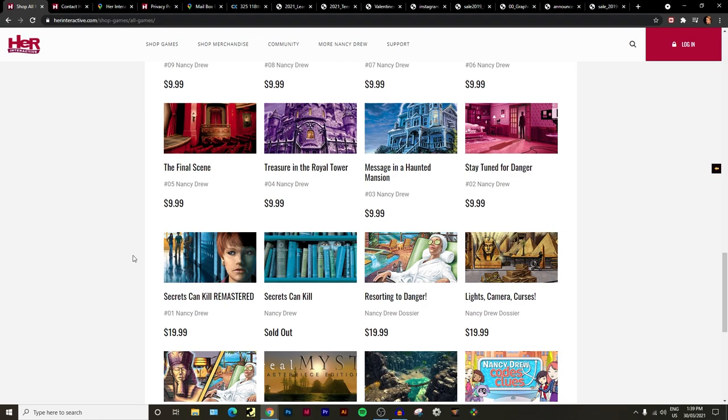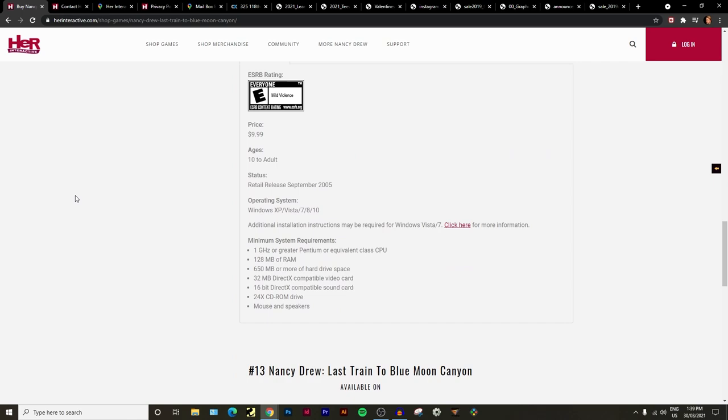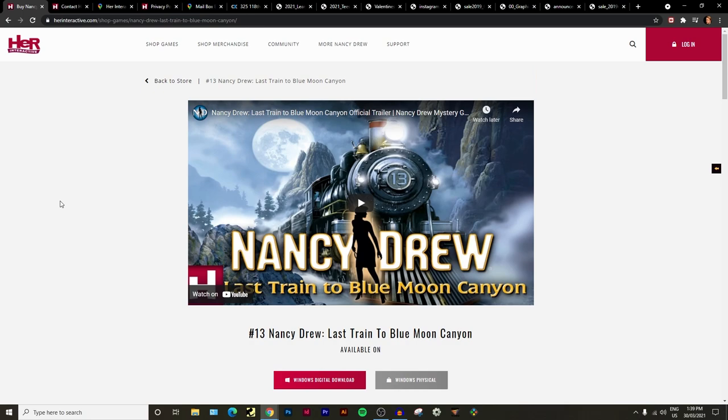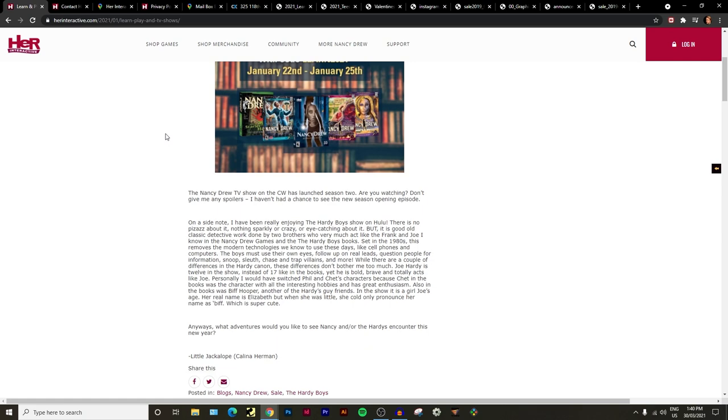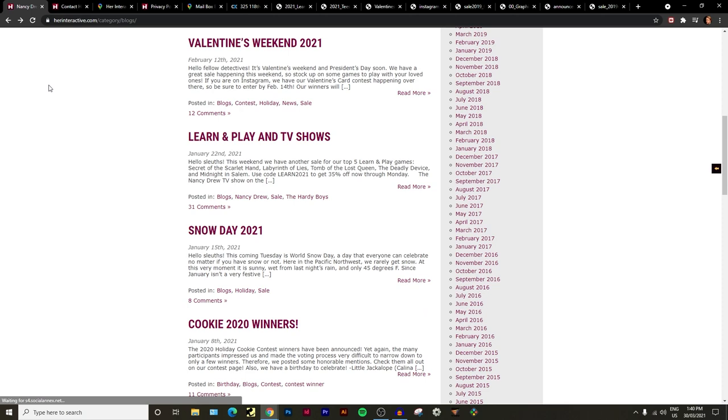They got to pay their employees or someone to redo the entire website which is huge. On top of that they didn't even make a formal announcement about it. Little Jackalope just said in an amateur sleuth blog post I think.